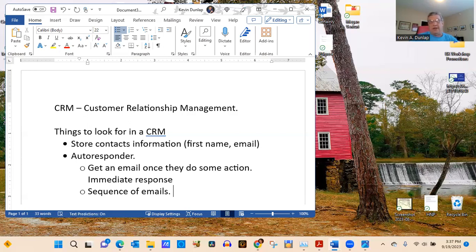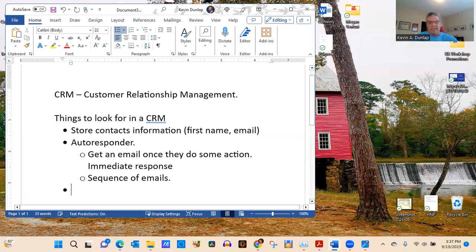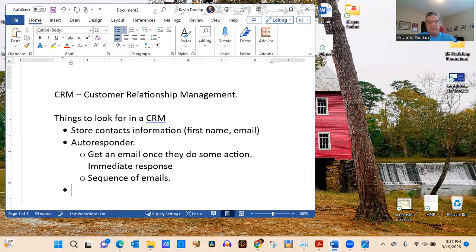Another reason to use a CRM: if you're still using Yahoo, Gmail, or Hotmail to send emails to your list, there's a much larger chance those emails will be flagged as spam. You'll never know if they even got delivered. That's another important reason to have a dedicated CRM.